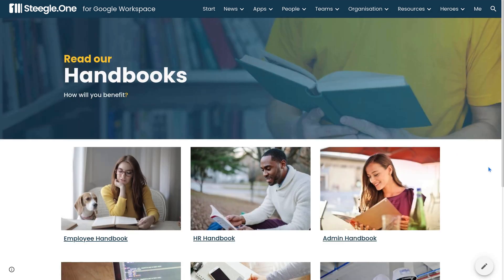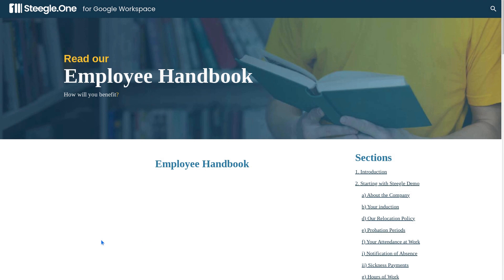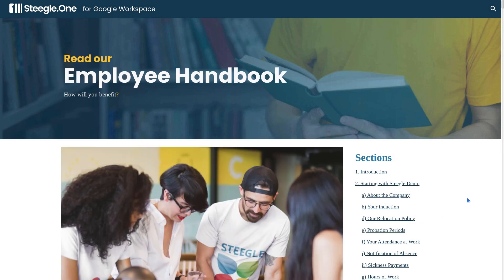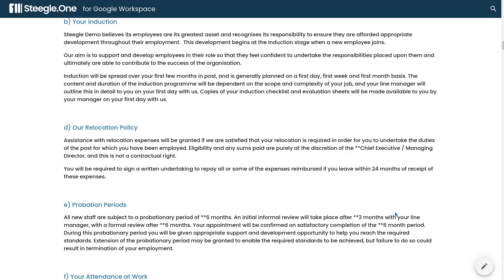Employee handbooks can be a great piece of content to add to your Stiegel One Intranet, allowing new or existing employees to find the content they're looking for and jump straight to the section they need.